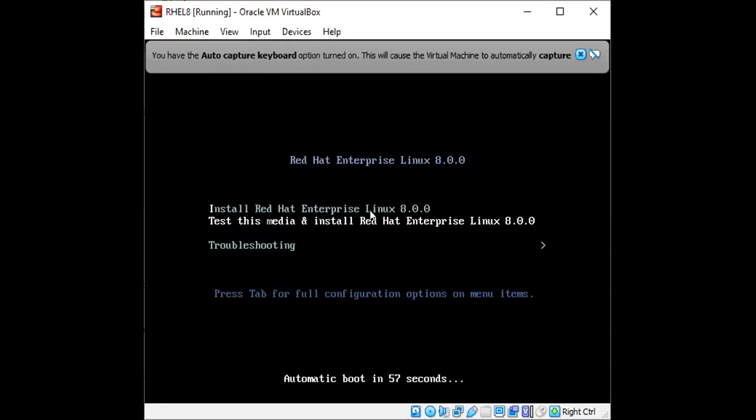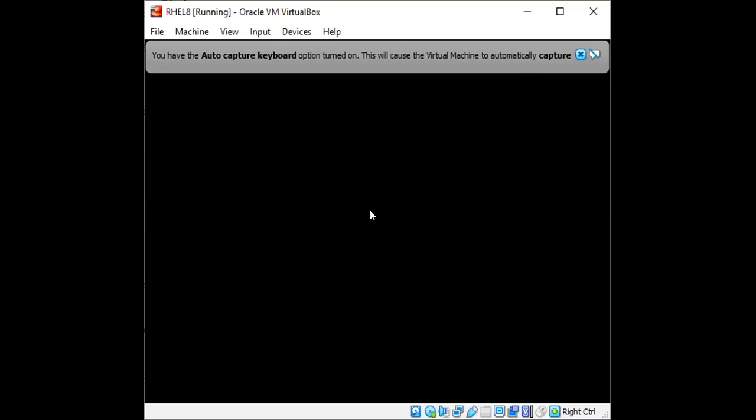And from here, we will get an option to choose the different settings. So I'm going to install Red Hat 8. So I'll select install Red Hat Enterprise Linux 8, then press Enter.